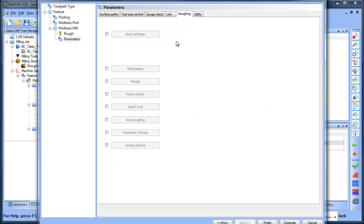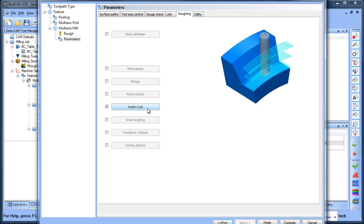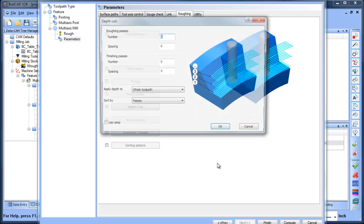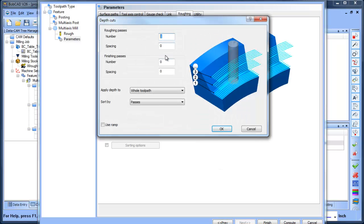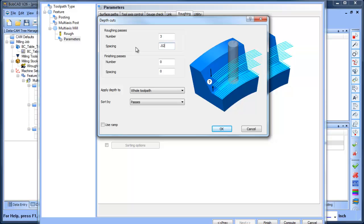If you did want to make multiple passes to get down to the bottom, you can use depth of cuts, and then you can say the number of passes and then you can give it its increment between them.